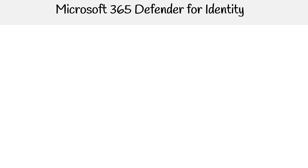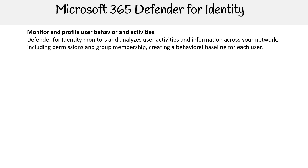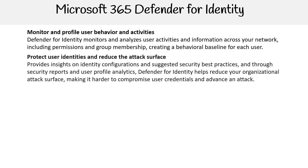Going into more depth — for monitoring and profiling user behavior and activities, Defender for Identity monitors and analyzes user activities and information across your network, including permissions and group membership, creating a behavioral baseline for each user.